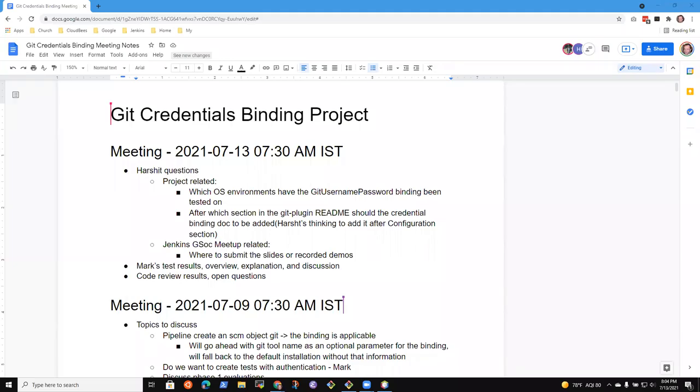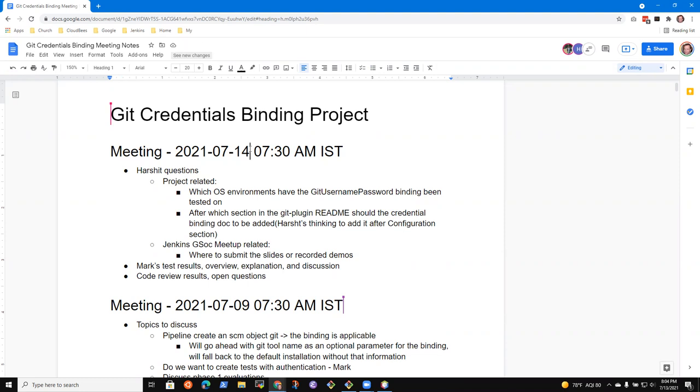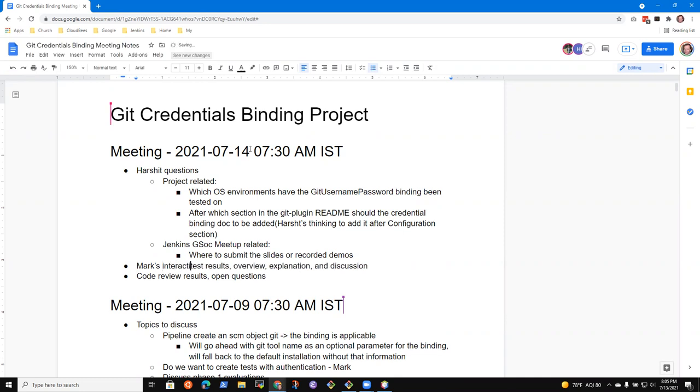Welcome, everyone. It's Git Credentials Binding Project. This is the 14th of July at 7:30am India Standard Time. So topics we see: Harshit had some questions. I can describe some of the results of my interactive testing, and then code review results and open questions. Any other topics? Okay, then let's go ahead. Let's get started.